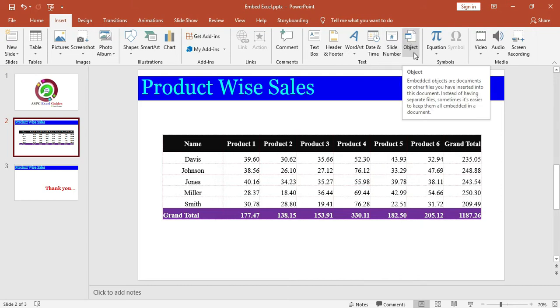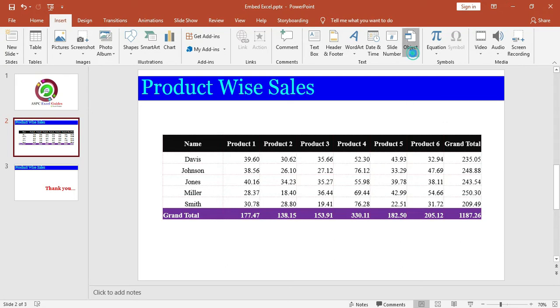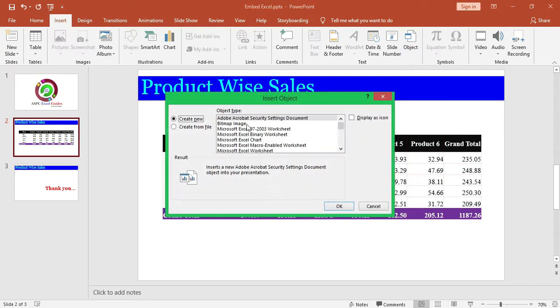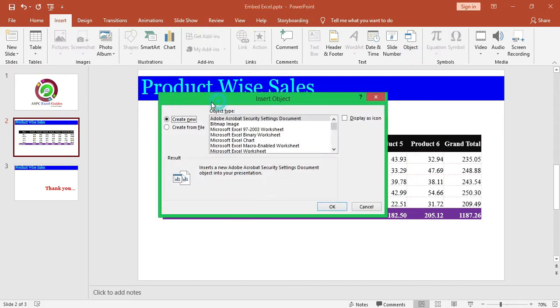If you are using any other version of Excel, search for it. In this Text tab, it may be in smaller size. Click on Object button. A new window, Insert Object, will open.